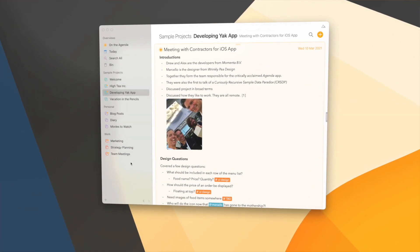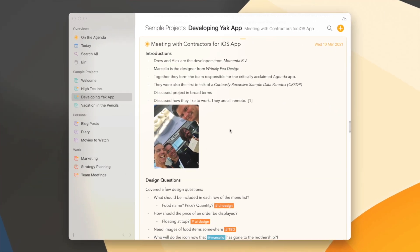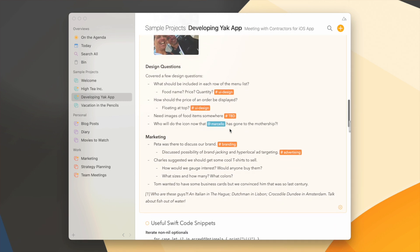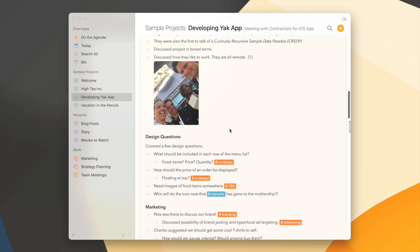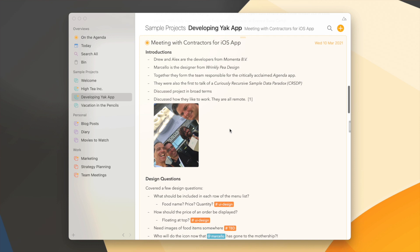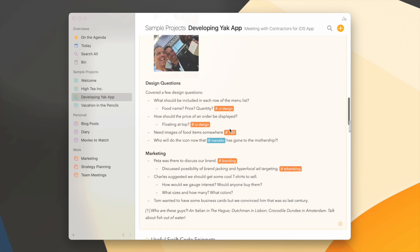So here we're back in Agenda and we're looking at this note from a particular meeting in which we discussed a whole bunch of things. And sometimes these notes can grow quite large and it makes actually more sense to divide them up in multiple separate notes. So that's now super easy.